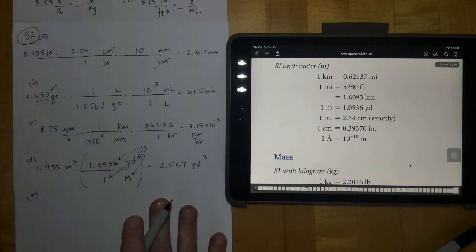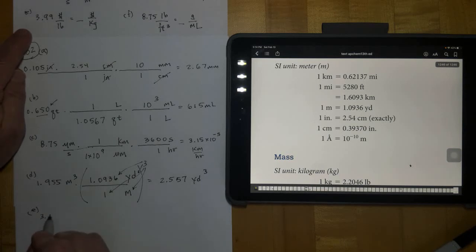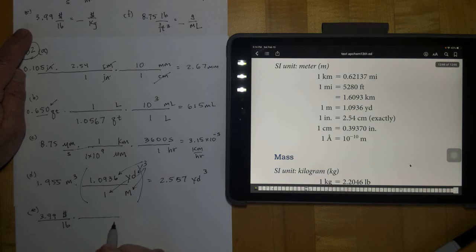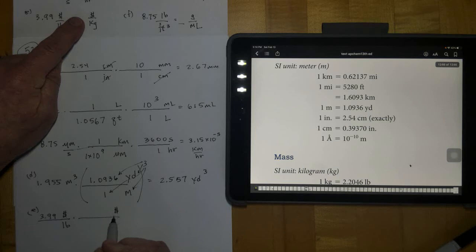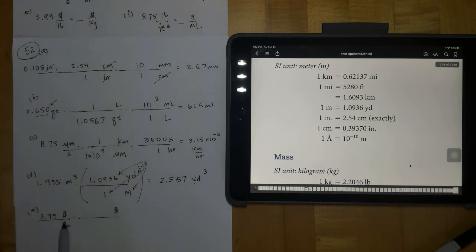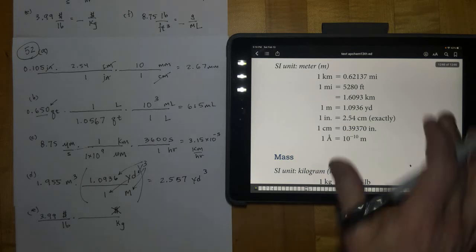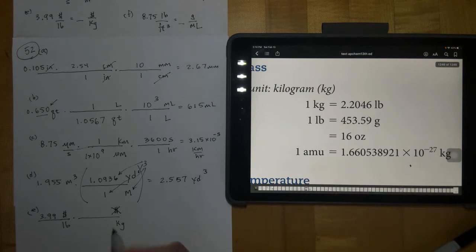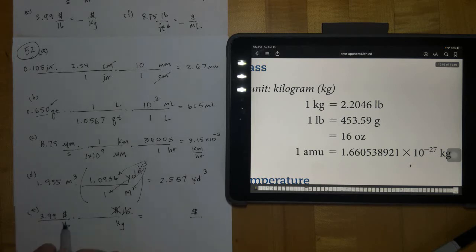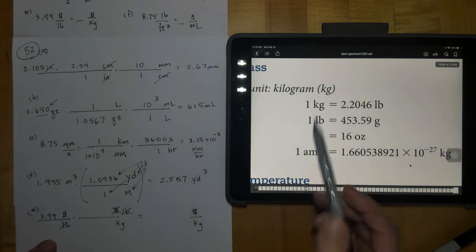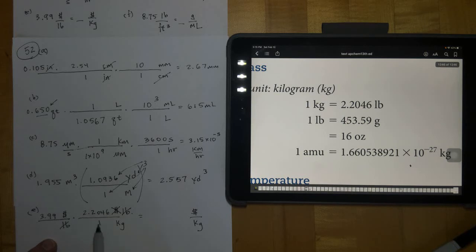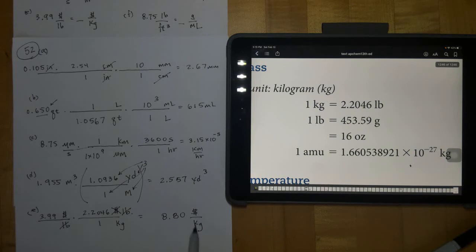Letter E: we have $3.99 per pound. I put dollars on top because that's the given units. I want dollars per kilogram, so dollars stay on top and kilogram is my desired unit on the bottom. I look for a relationship between kilograms and pounds — found it. Put pounds on top to cancel so dollars stay and I end up with kilograms on the bottom. In one kilogram there are 2.2046 pounds. Starting with three sig figs, after multiplying we want three sig figs — it ends up at $8.80 per kilogram.